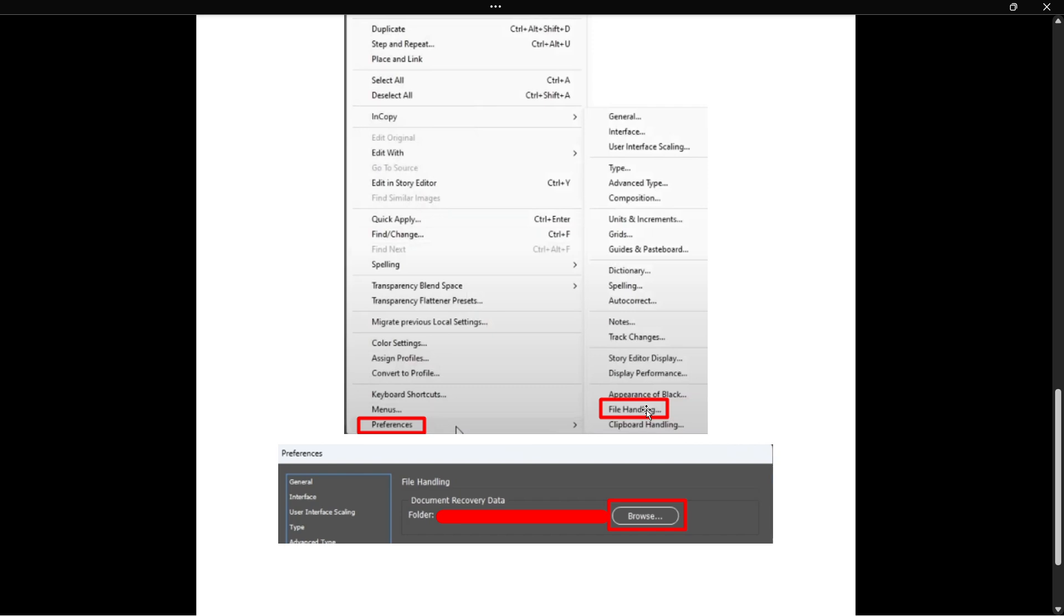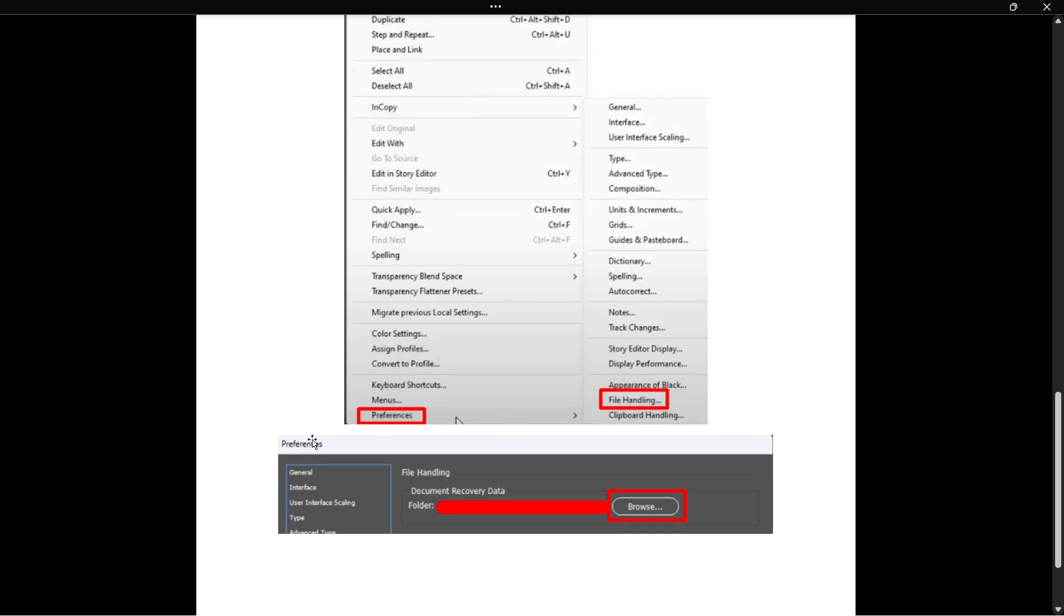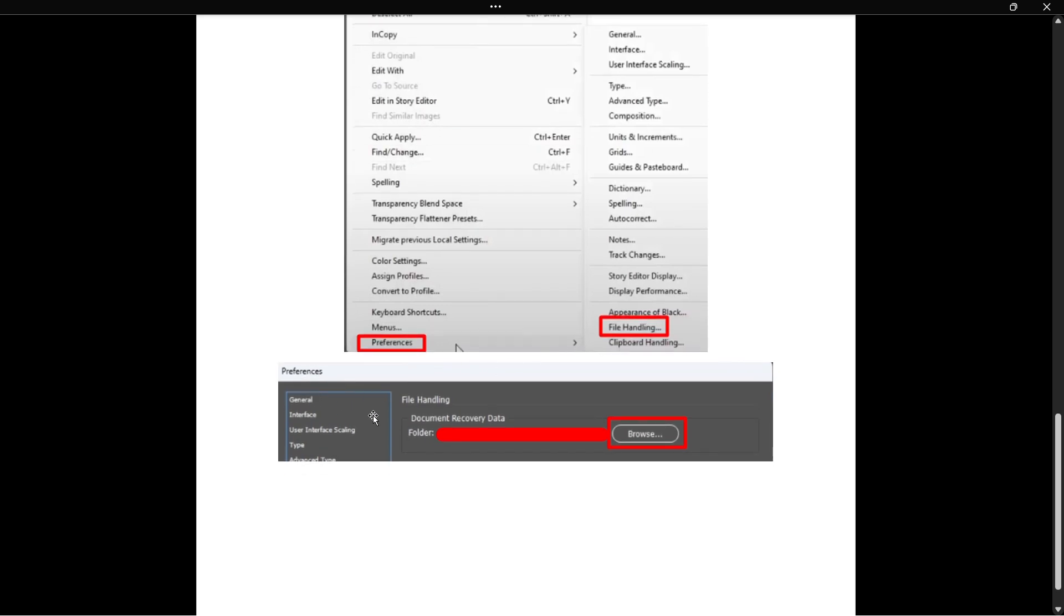When you click this it will open up the preferences tab and then the file handling here on the left. As you can see at the very top it will say file handling.